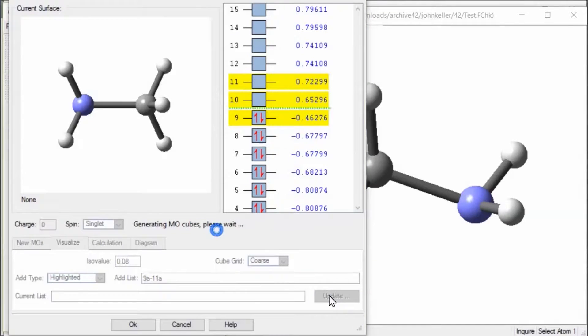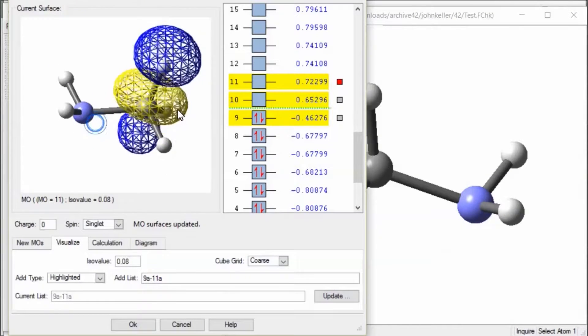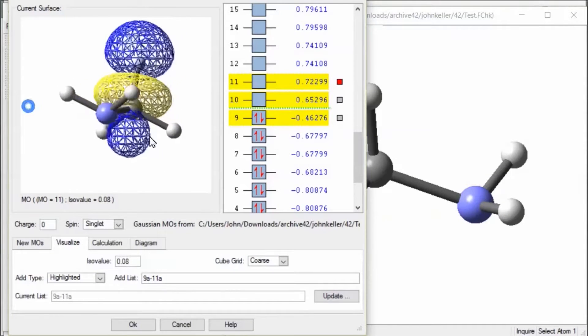Set an ISO value for the size of the surface and click Update. The NBO with the red box is displayed in the preview window.